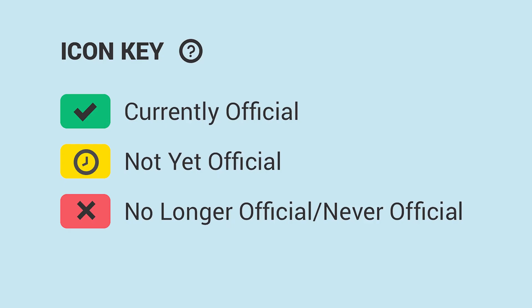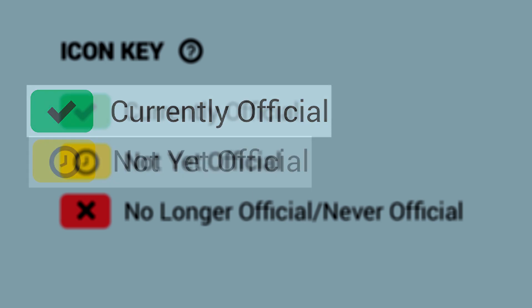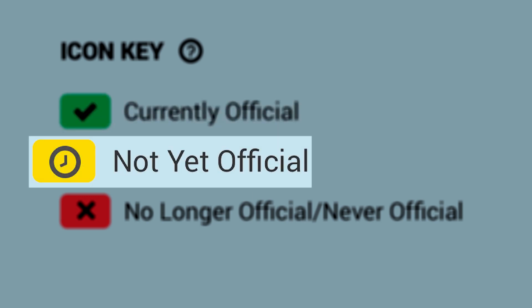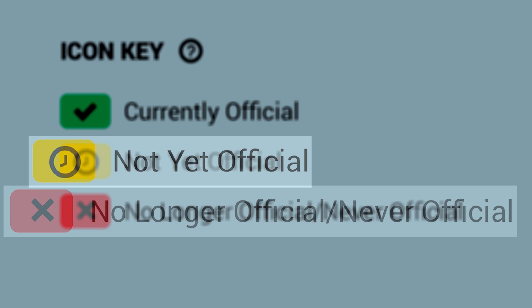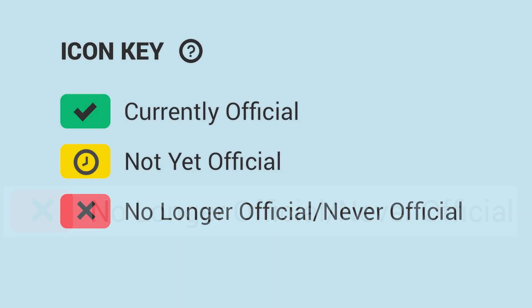Therefore, to help identify the official status of documents from different versions of the USPNF, we have introduced the following three official status icons: a green checkmark to indicate a currently official status, a yellow clock to indicate a not yet official status, and a red X to indicate a no longer official or never official status.